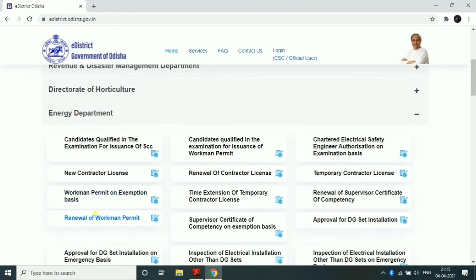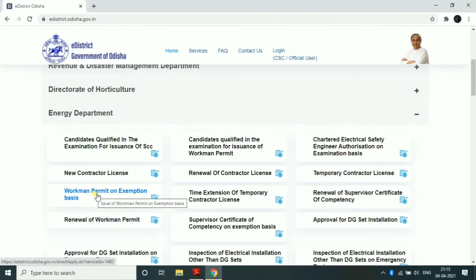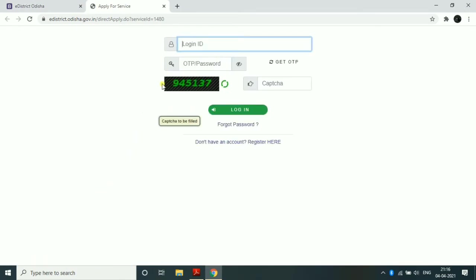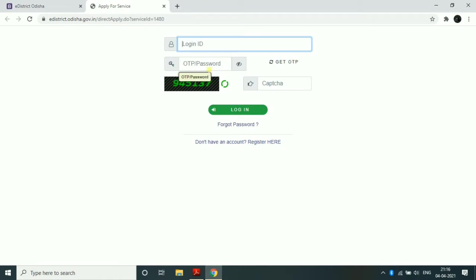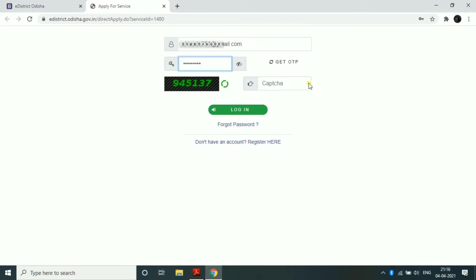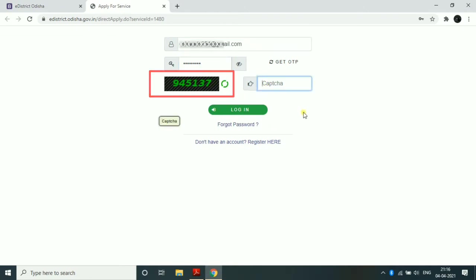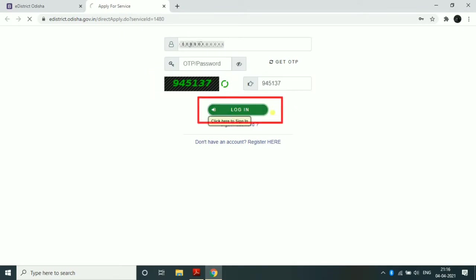The link is in the description. Click on the workman permit to log in. You can see the login connection. Enter your password, then get the OTP and click on the OTP. You can also complete the CAPTCHA on the link to log in.